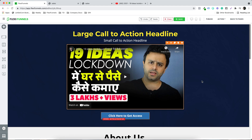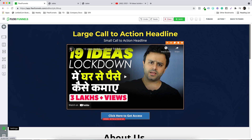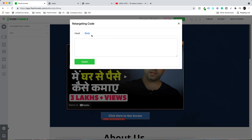There are some more settings you need to take care of. For example, if you want to put retargeting codes — like the Facebook retargeting code, Google Analytics pixel, a chat plugin, or any code you want to add — you can put it right over here.